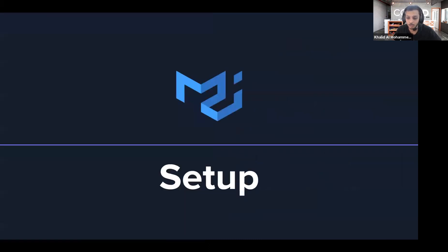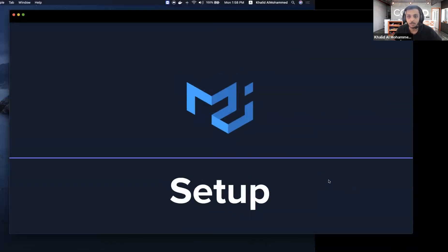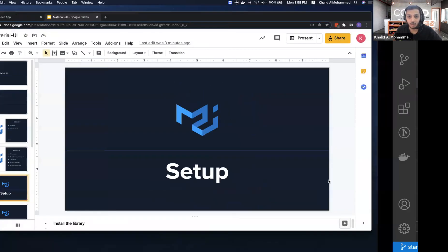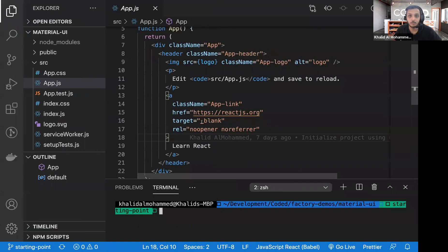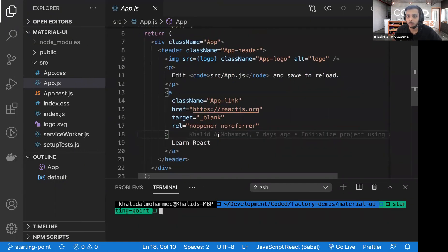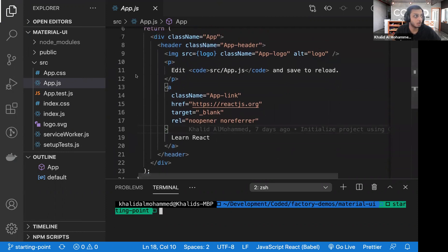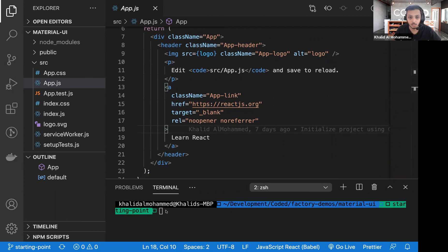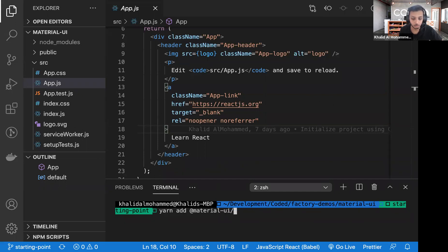We're going to start with the setup. I have a React app ready, so I'm going to run yarn add @material-ui/core.